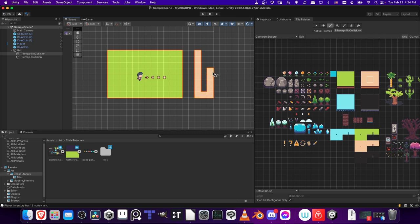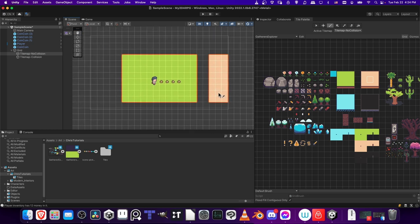And I'll hit B to switch back to the brush tool to draw a different area. So over here, maybe we'll have a bit of a sand region. So for the corners, I'm going to use the other pieces.